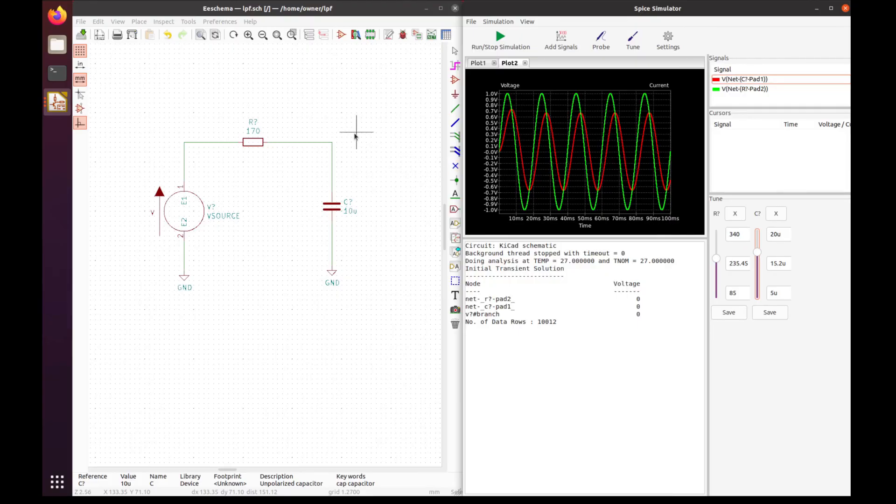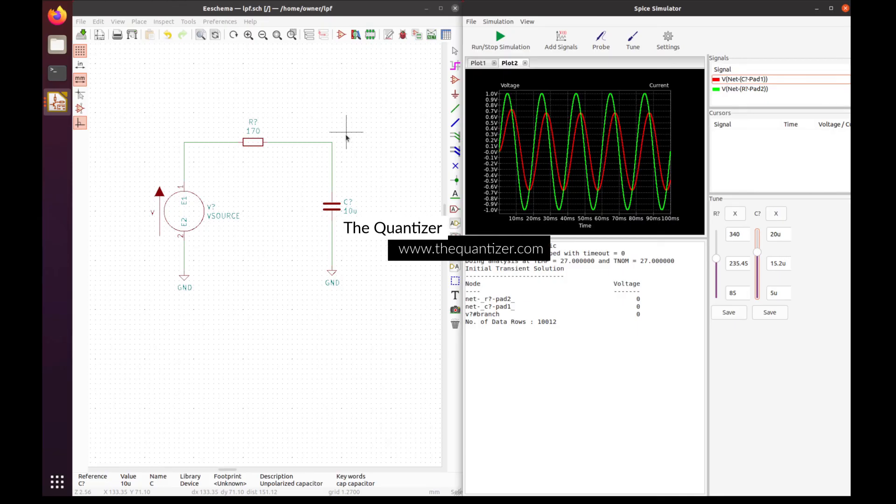So that's how you simulate a low pass filter in KiCad. If you like this video, be sure to like and subscribe so you can get our new content. Thanks and have a nice day.